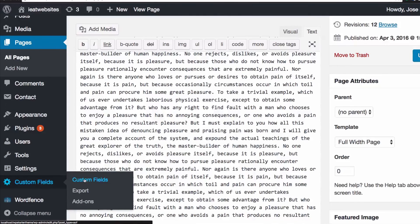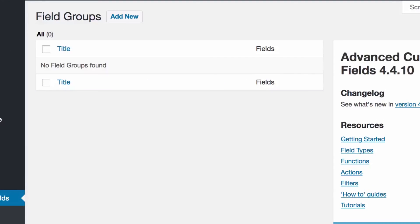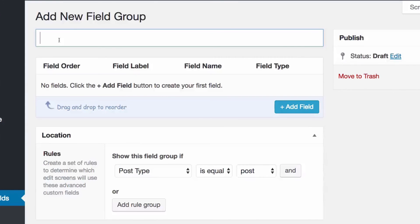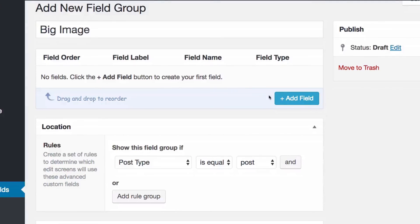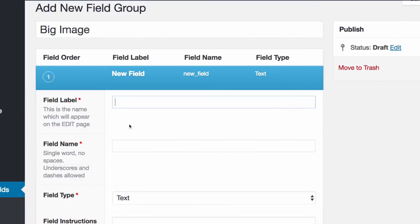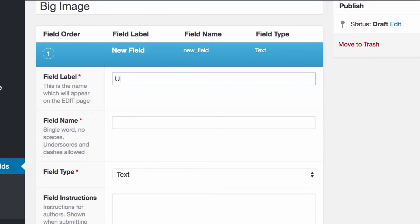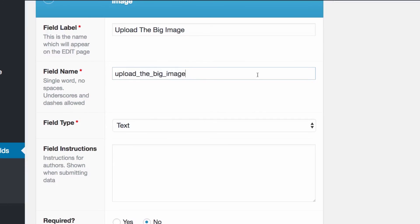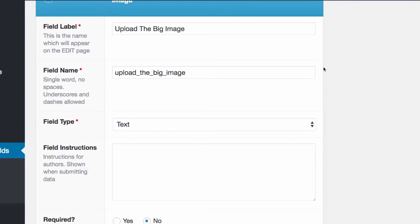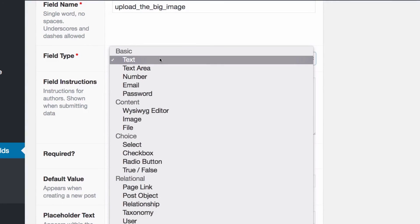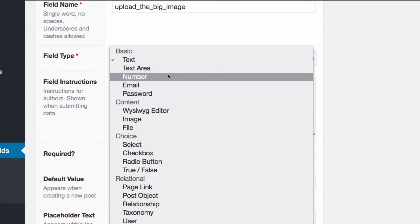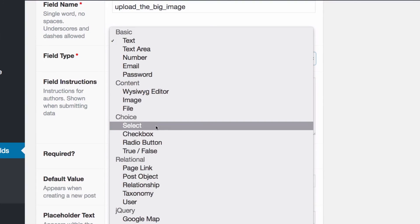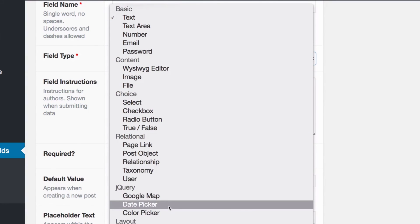You can see I already have the custom fields plugin installed. I'll go to Field Groups and click Add New. The field group name will be something like 'Big Image'. Under Fields, I'll add a new field — the field label is what you'll see on the page, so I'll call it 'Upload the Big Image'. The field type is very important: you have options like number, email, password, image, file, checkbox, and more.